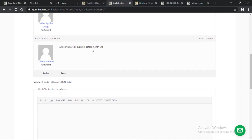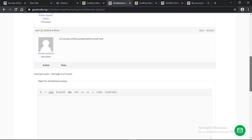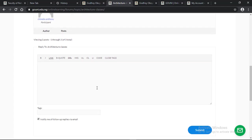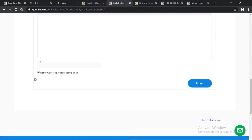If I want to reply to this particular post, I will just type in the message here and click on notify me of follow-up replies via mail and click on submit.